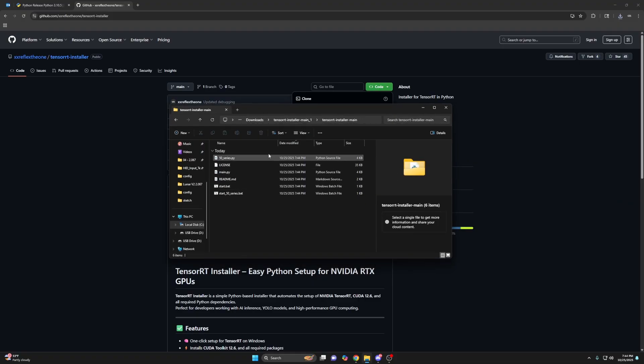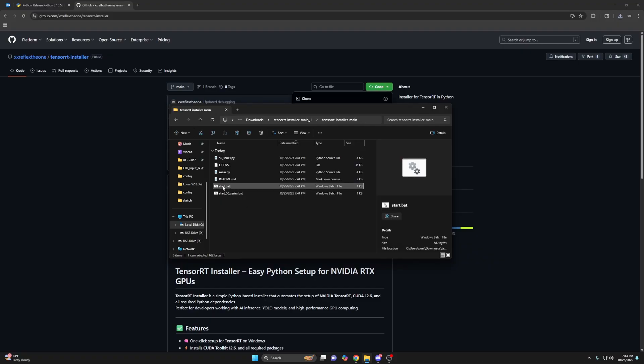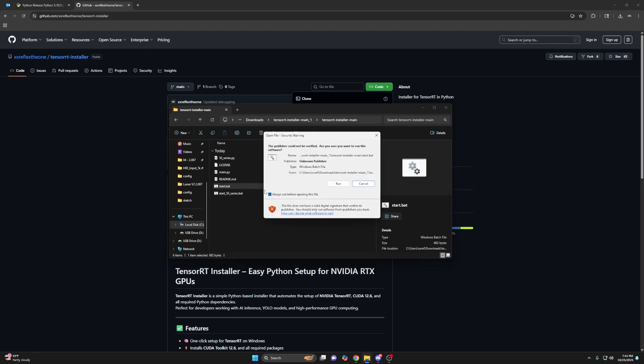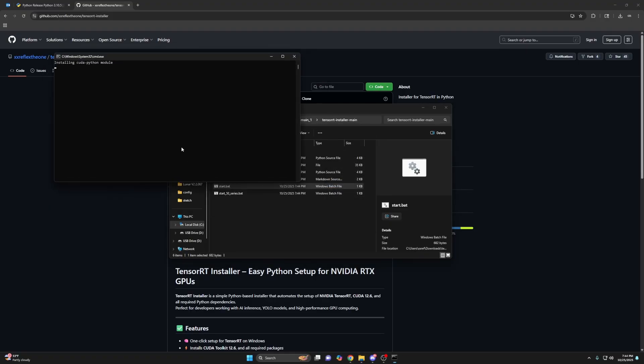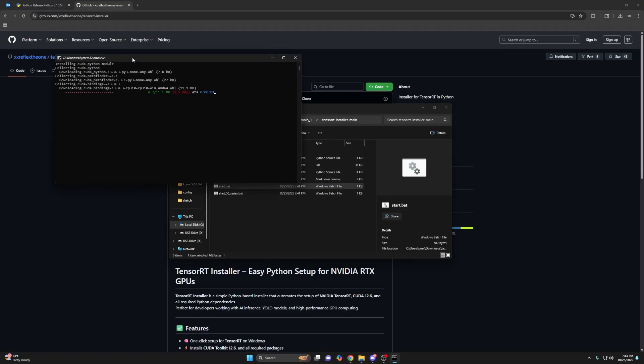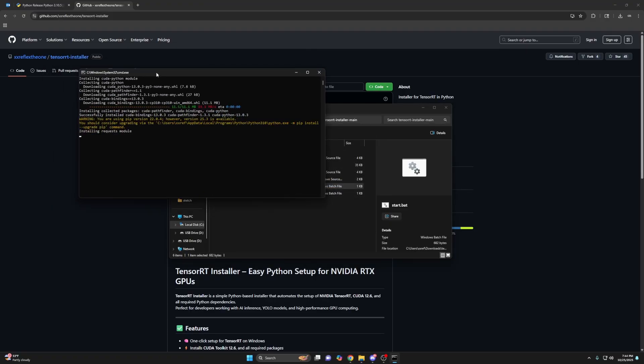This is where you need to decide. Do you have a 20 to 40 series graphics card? You'll run start. If you have a 50 series, so like a 5060, 5070, 5080, then you would run start 50 series. So I have a 3080, so I'm running start.bat. And then just let it do its thing.